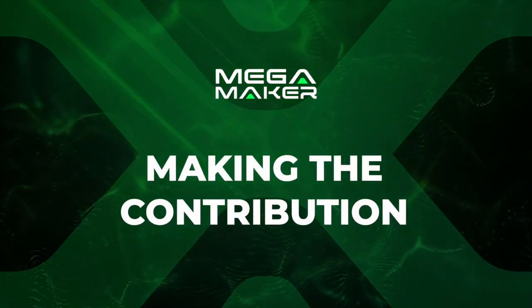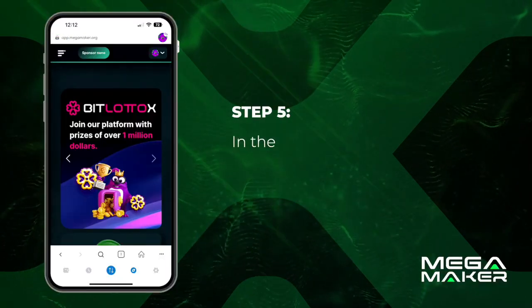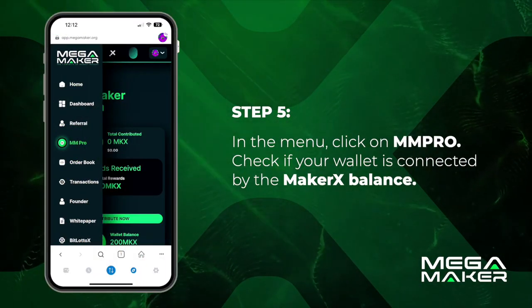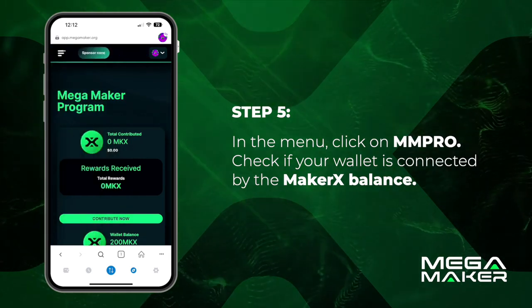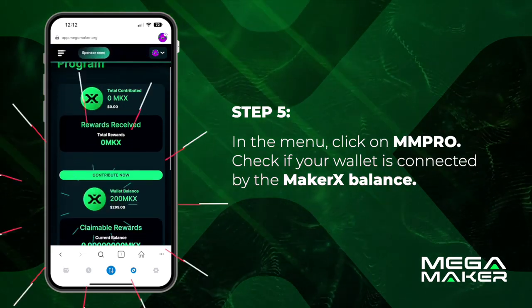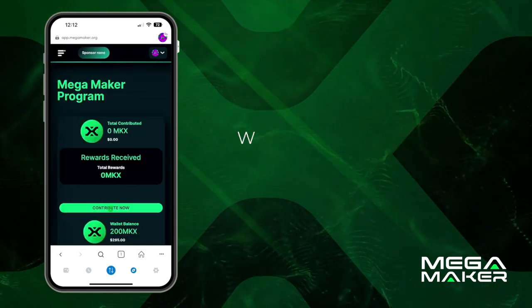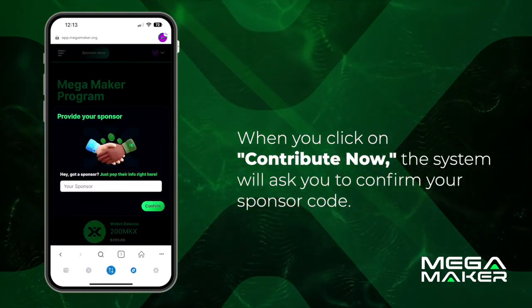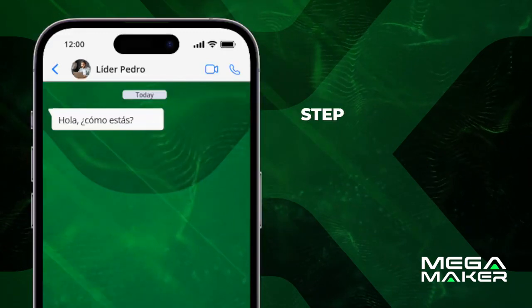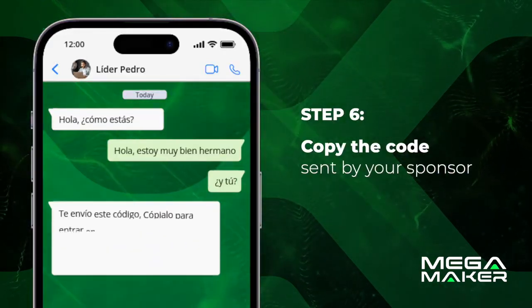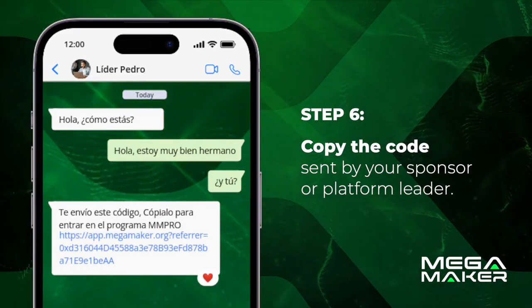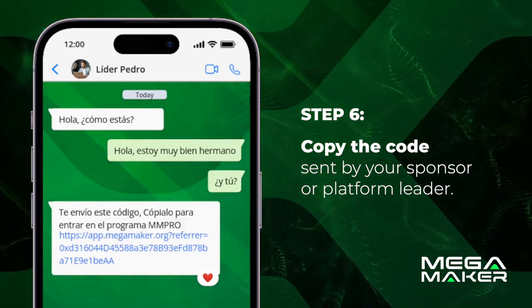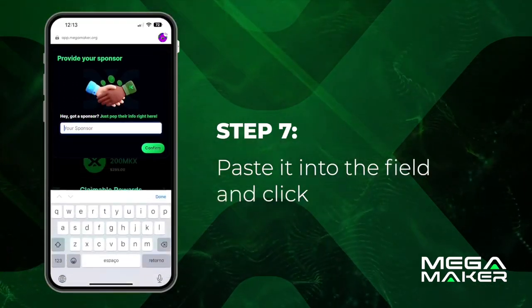In the menu, click on MMPro. Check if your wallet is connected by verifying the Matrex balance. When you click on 'Contribute Now,' the system will ask you to confirm your sponsor code. Copy the code sent by your sponsor or platform leader, paste it into the field, and click confirm.